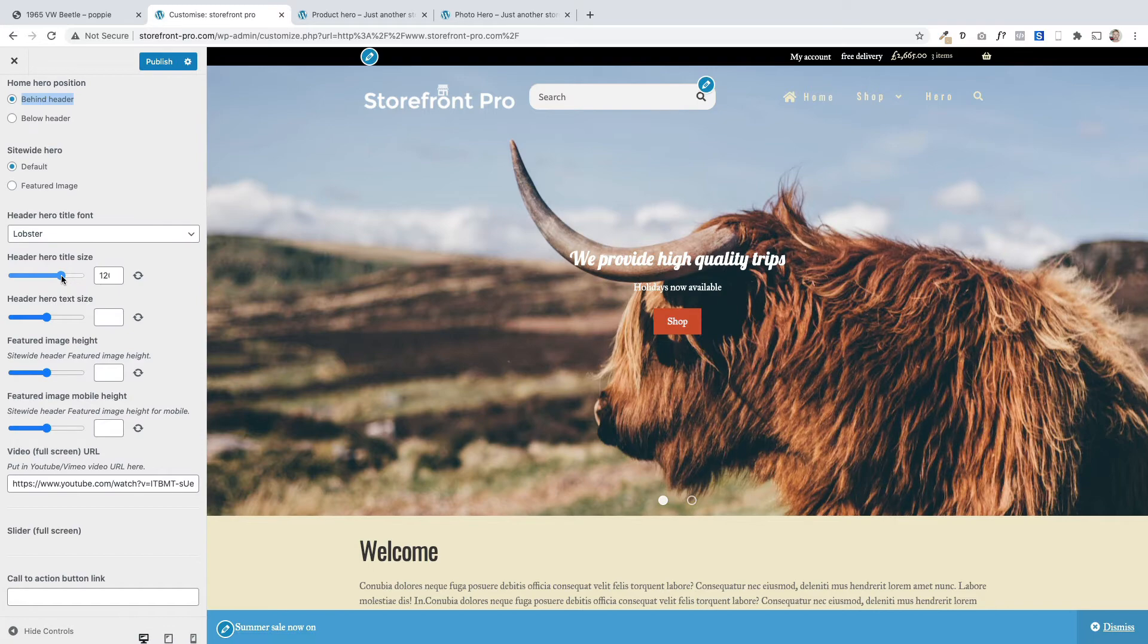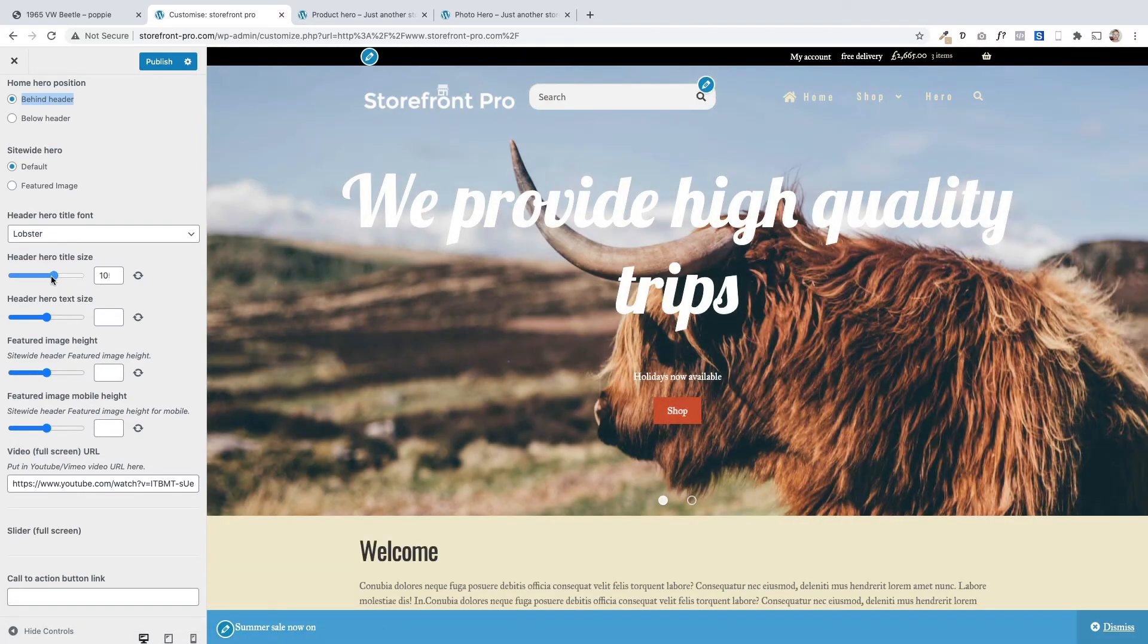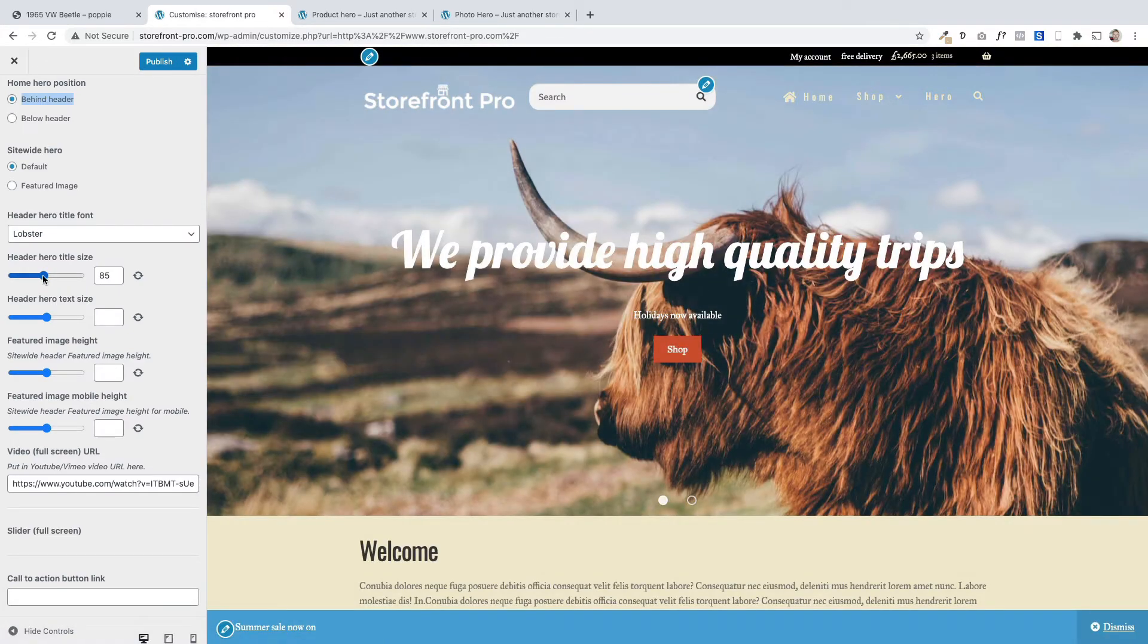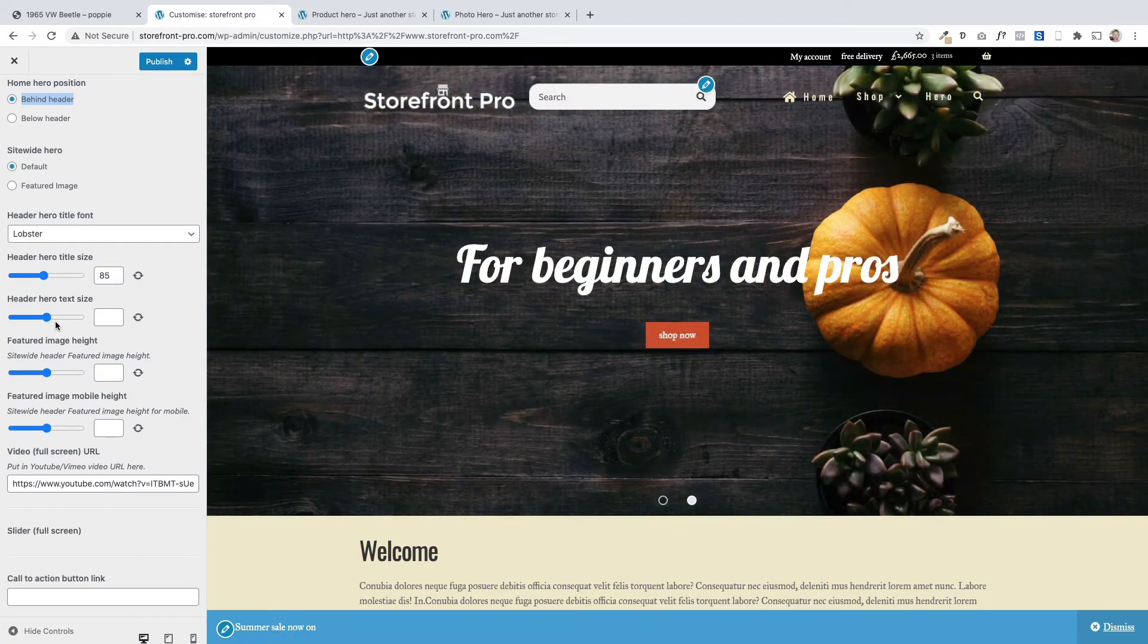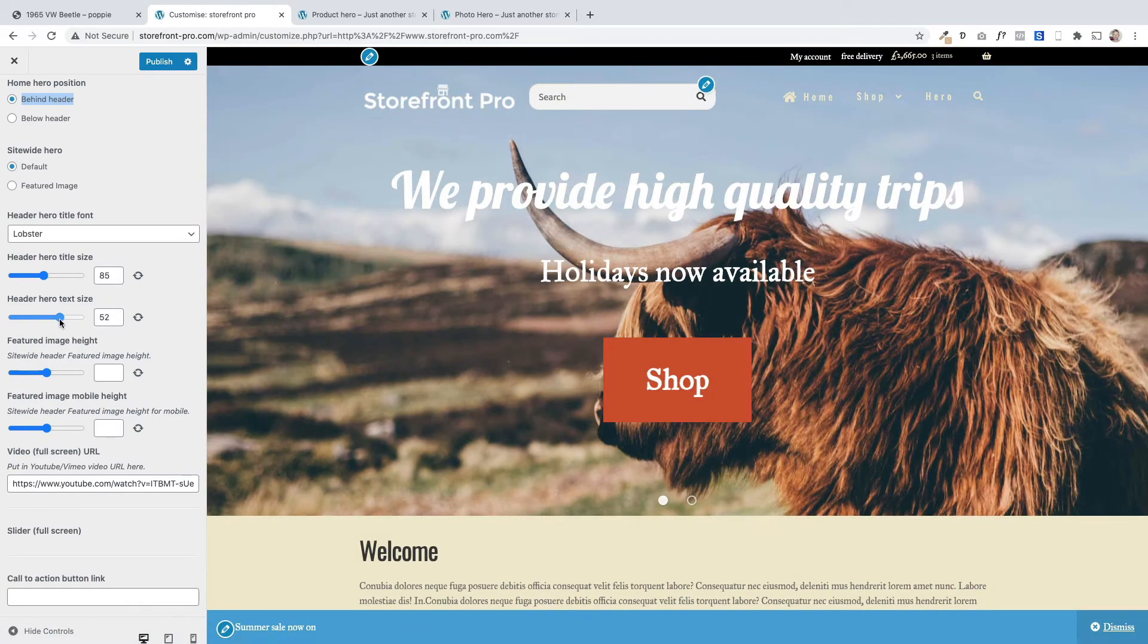If I want to change the heading size I can just use this little slider to make it bigger. That's quite cool actually isn't it? Quite like that. And that's the text size under there as well you can change. Just like so. You get the idea.